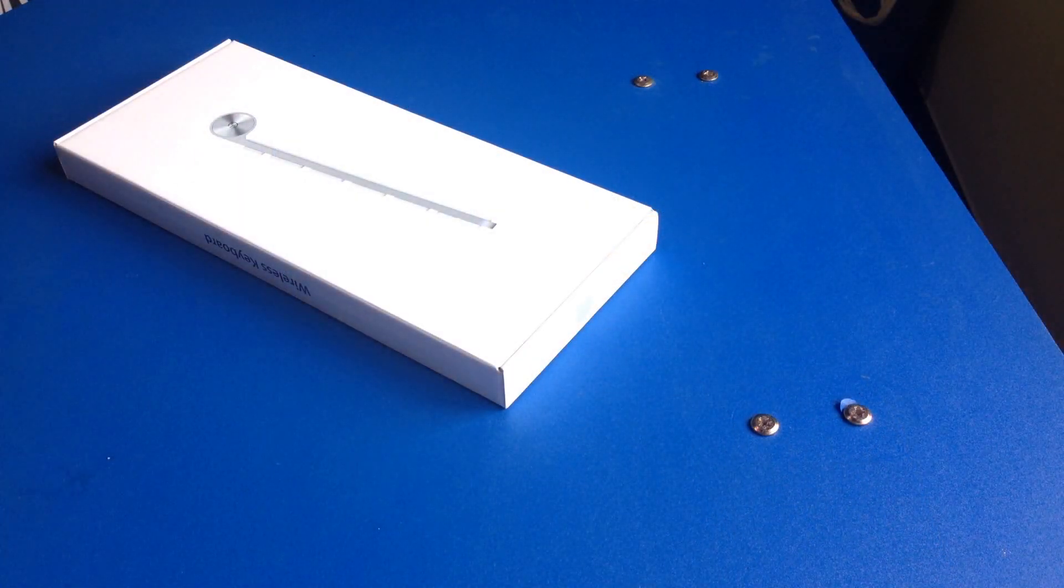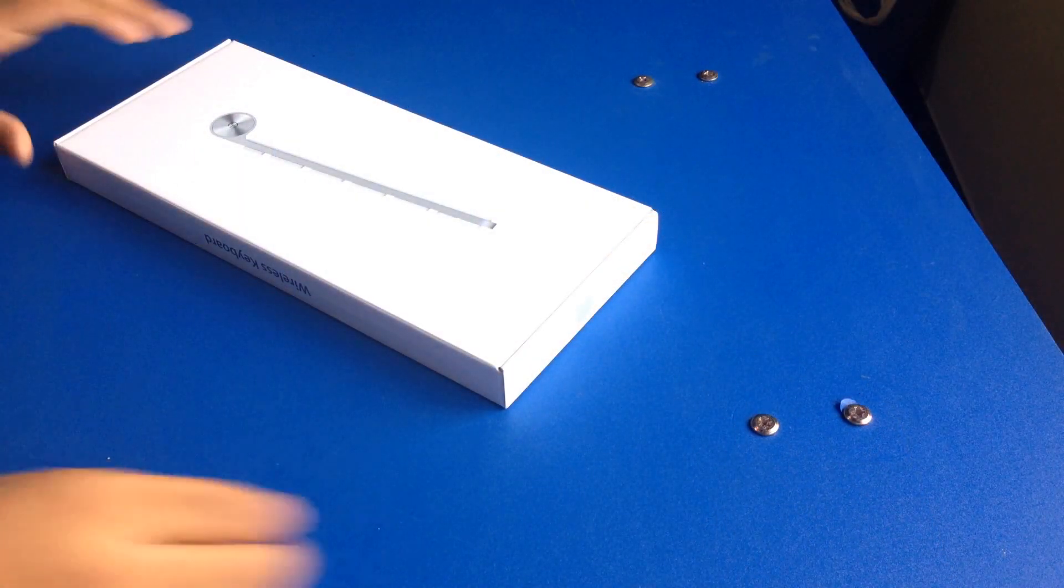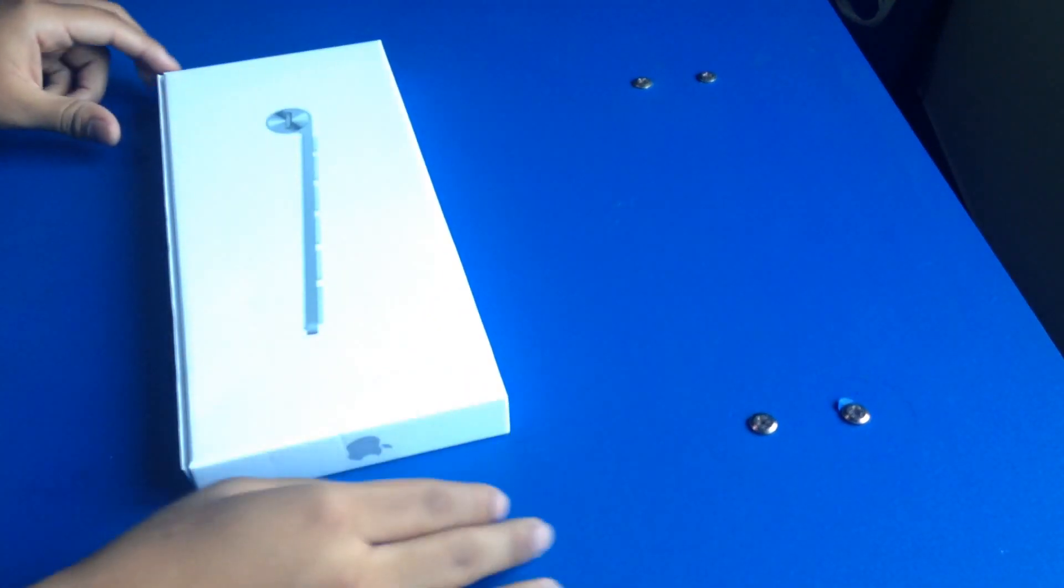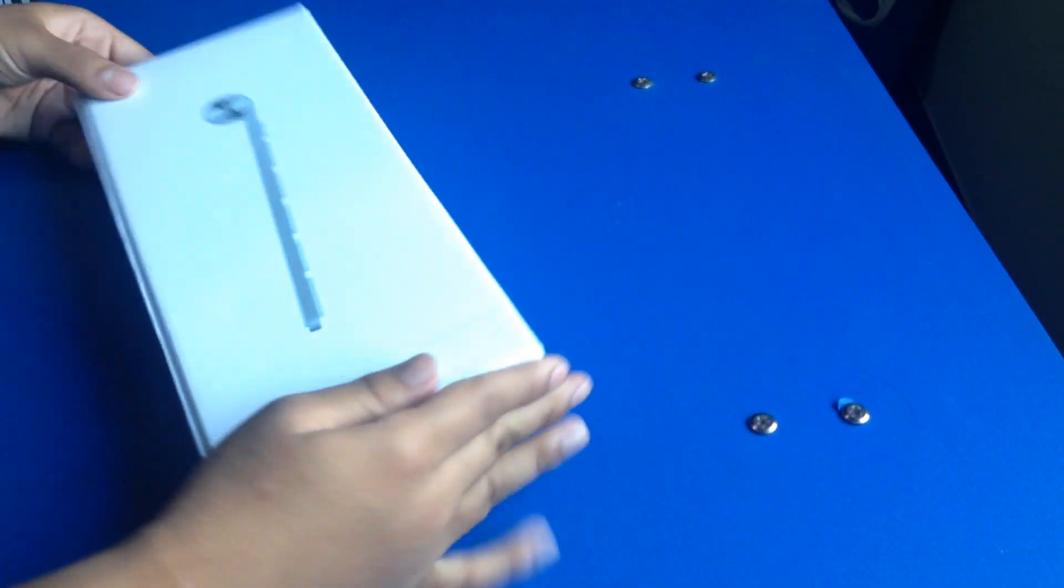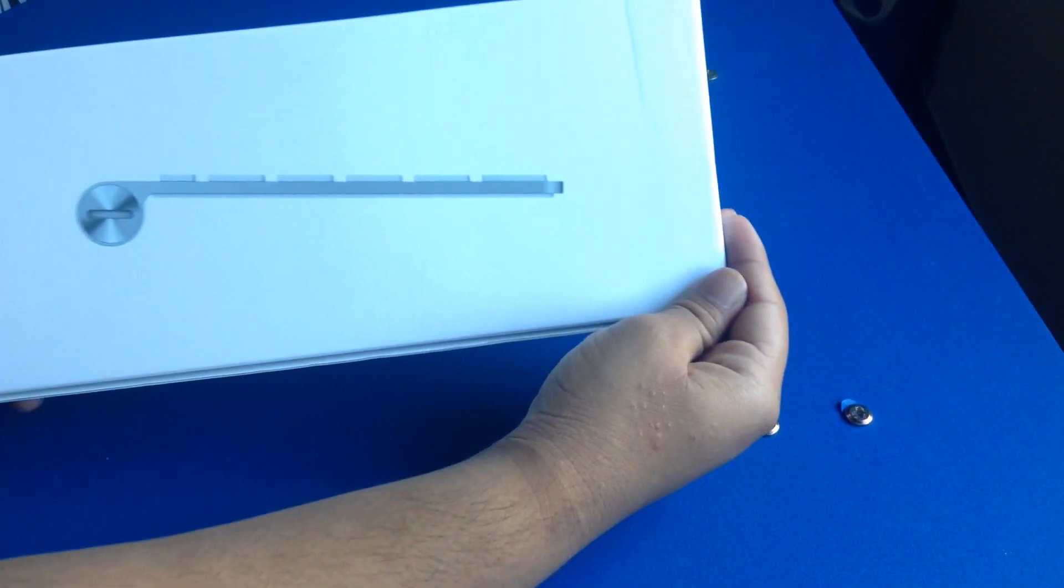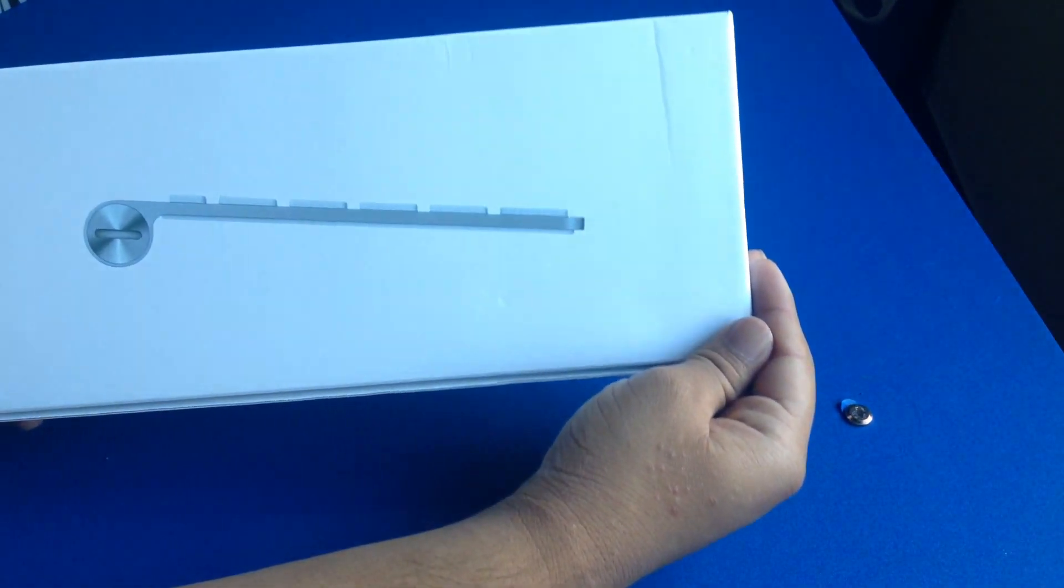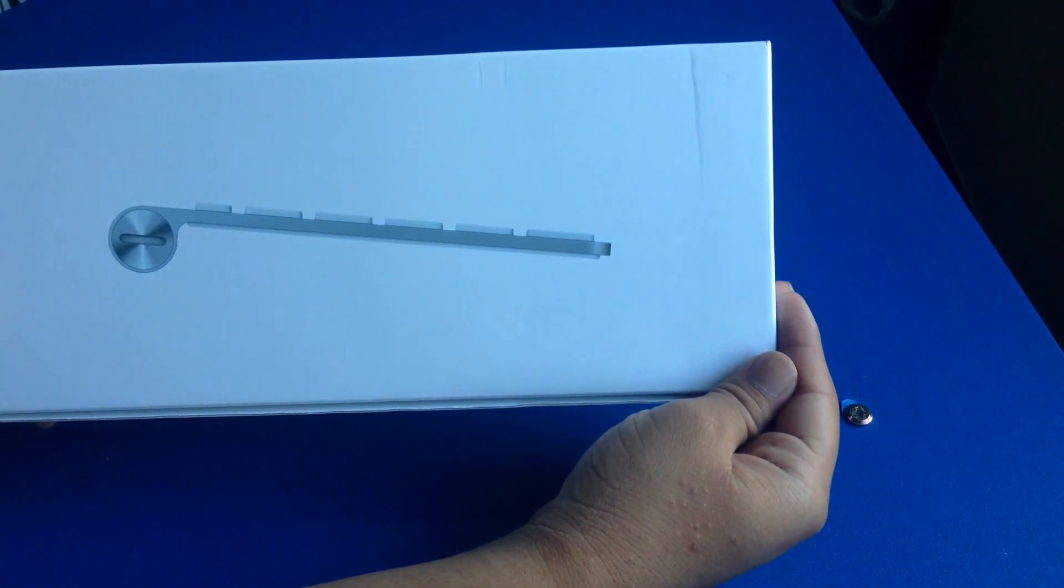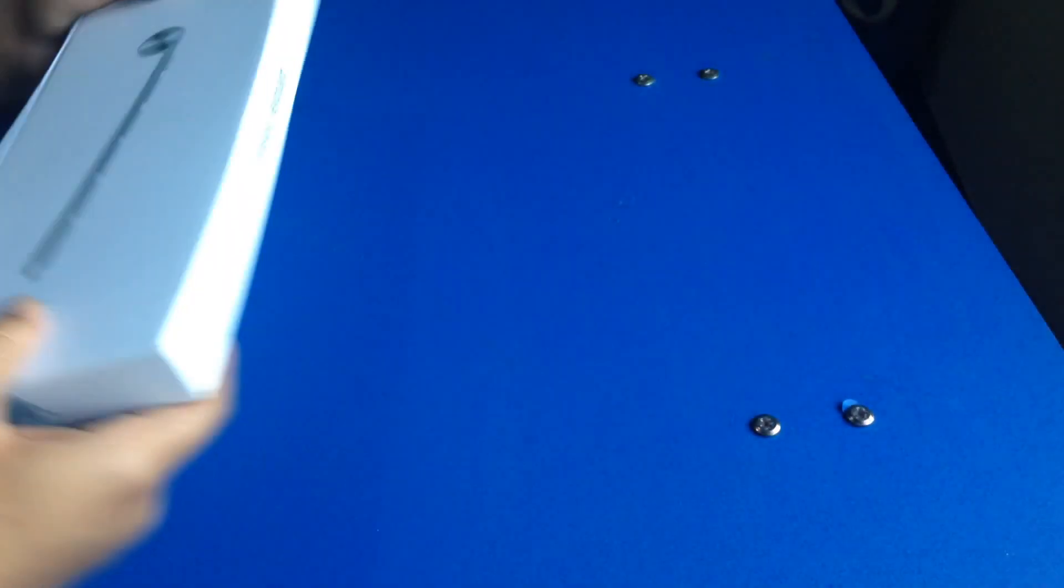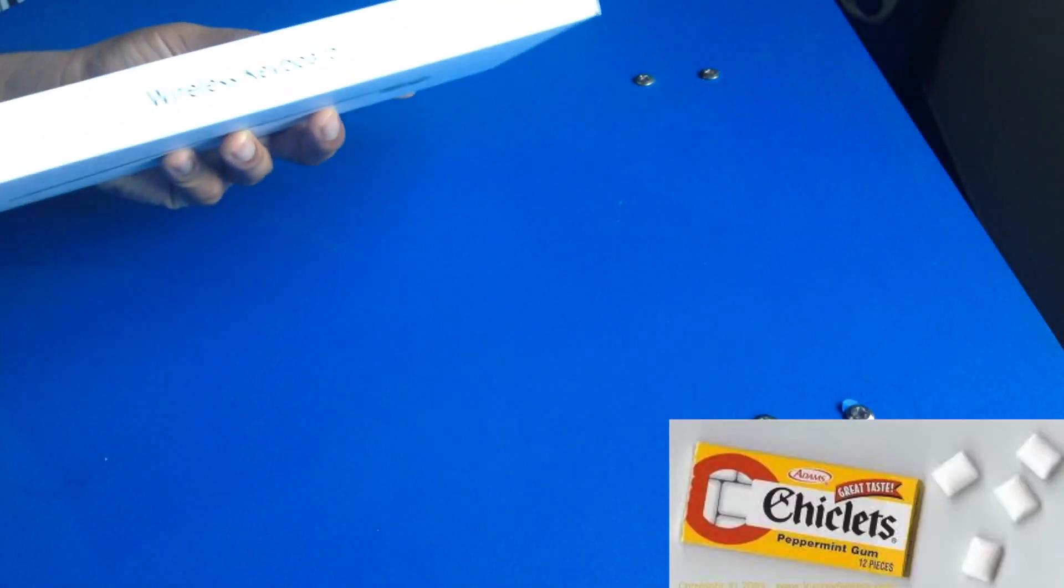So here it is. I'll just show you around the box a bit. On the front here we have the image of the keyboard on build, showing its side, showing off its slimness and chiclet keys.